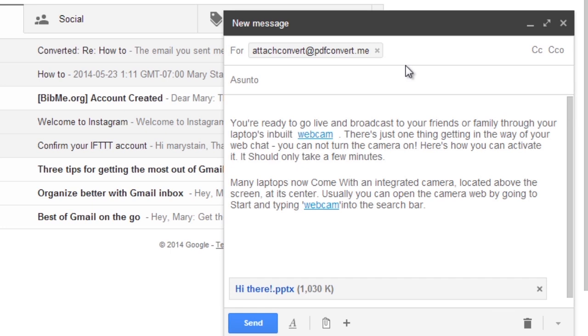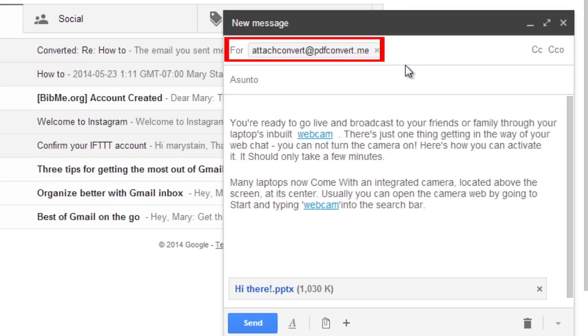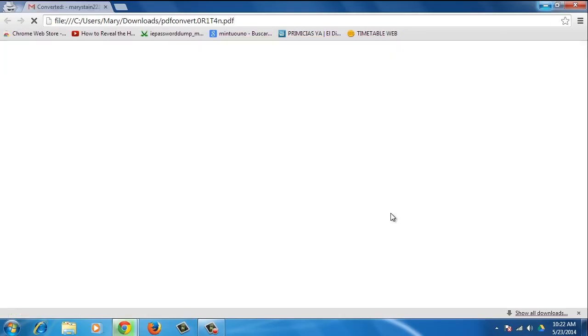If there are any Word, Excel or PowerPoint attachments inside the email, you can forward the files to attachconvert at pdfconvert.me and they will come back to you in PDF format.